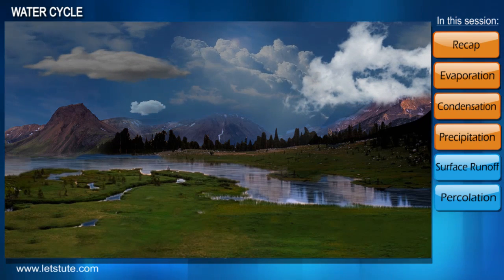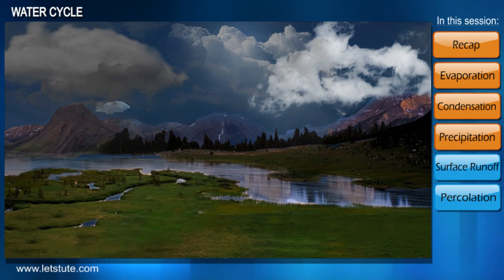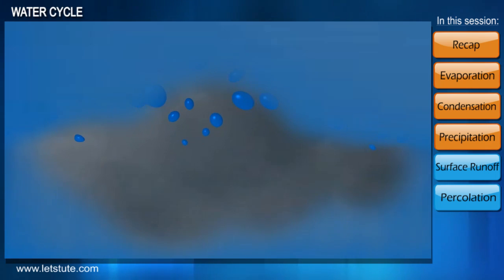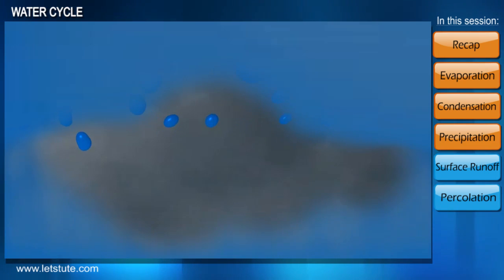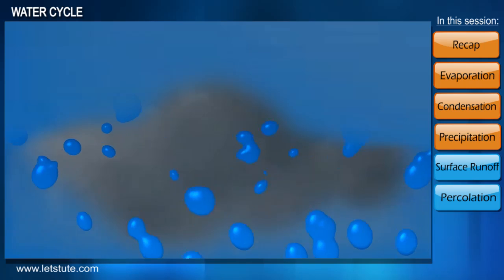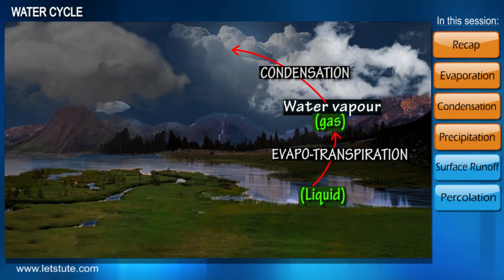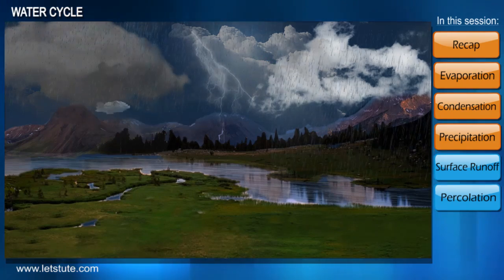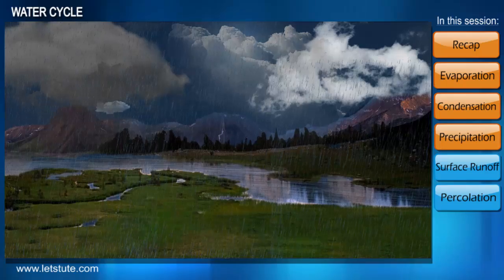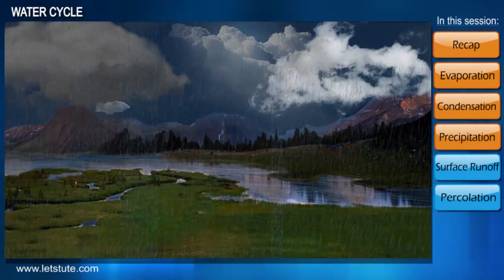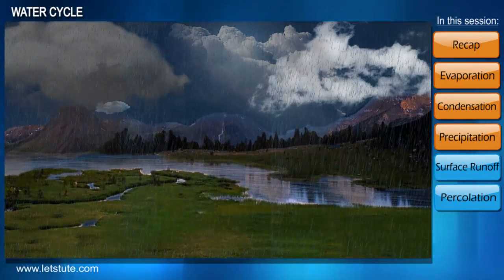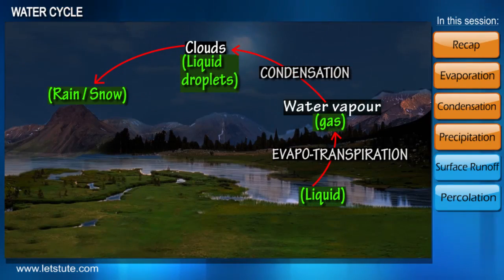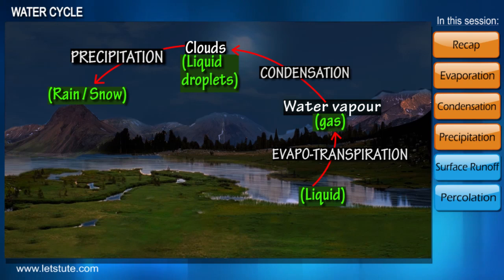In other words, the cloud has reached its saturation. At this point, the tiny droplets start combining with each other to form larger droplets. These large droplets are so heavy that they start falling, and this atmospheric water finally reaches the land — either in the form of rain or snow. We call this process precipitation.